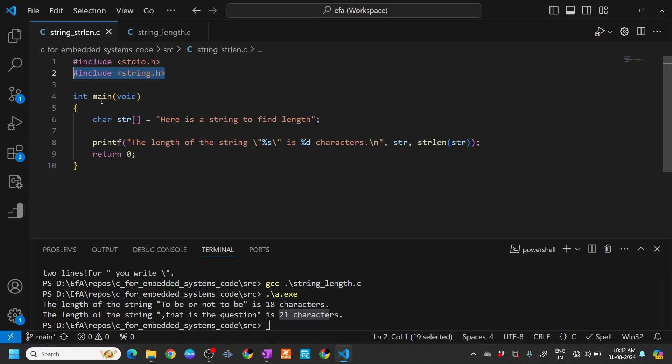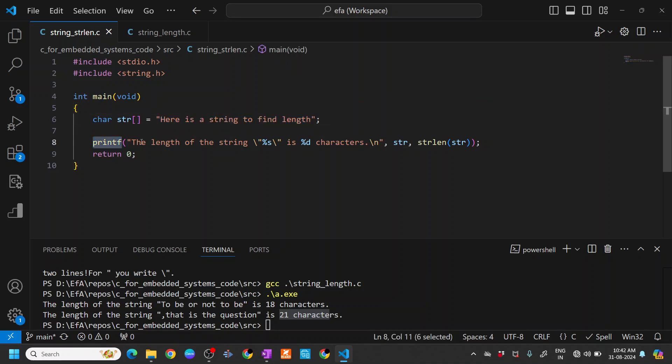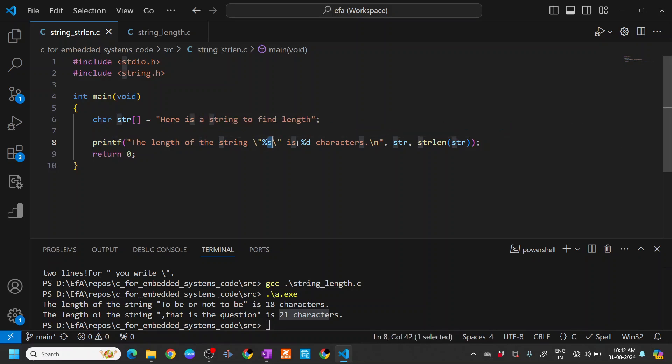In the main function you can see that I have a string called 'here is a string to find length', and I'm just printing that the length of the string is %s is %d characters.